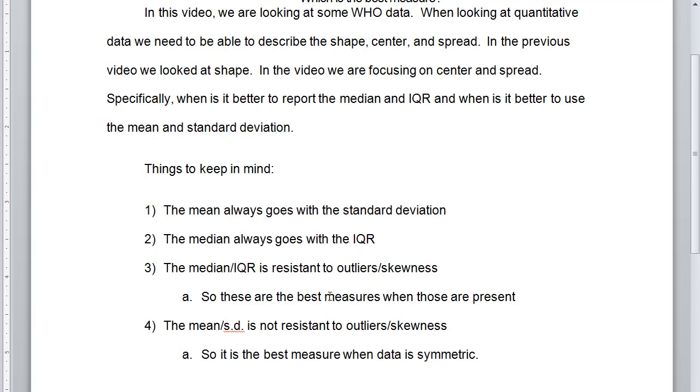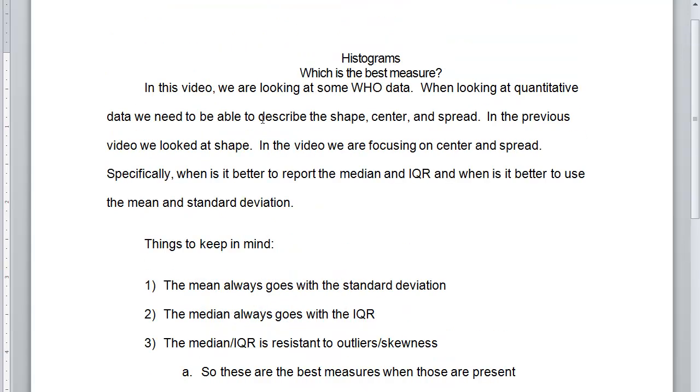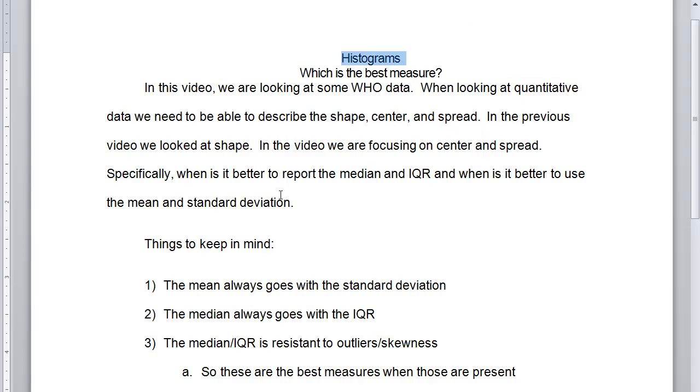And so, hopefully, you now understand when to use the median and IQR and when to use the mean and standard deviation when you're describing the shape, center, and spread of a histogram. And if you can do that from this video, that makes us very happy.